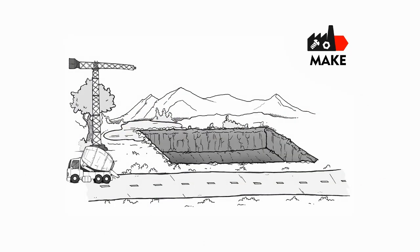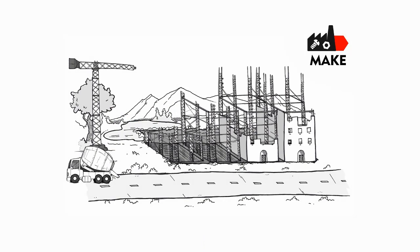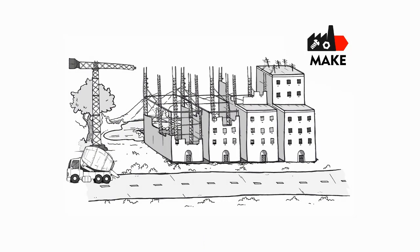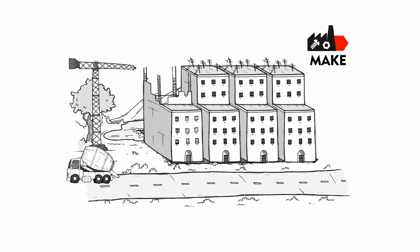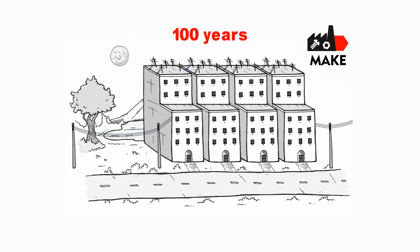Make: the making and use of a building also takes a heavy toll on the earth in terms of land use and energy consumption. Furthermore, modern buildings have an average lifespan of 100 years.